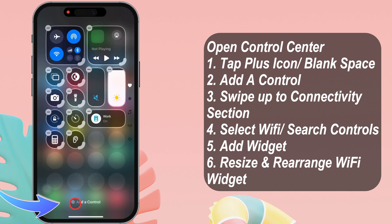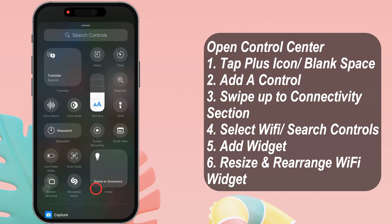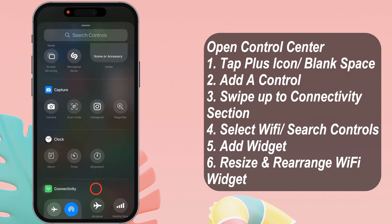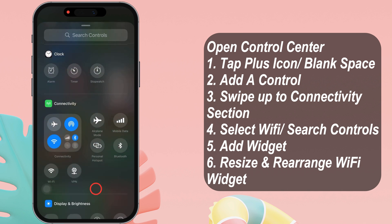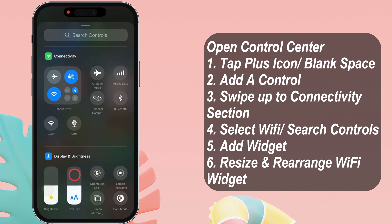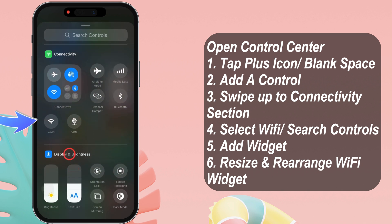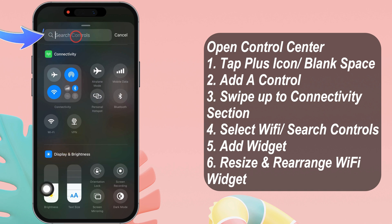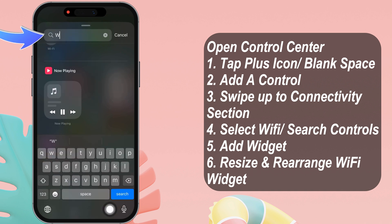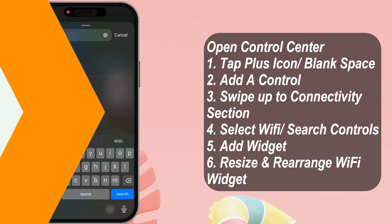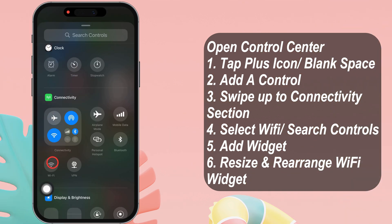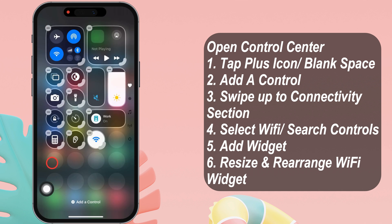Tap on 'Add a Control.' Now, swipe up to the connectivity section. As you can see here, a separate Wi-Fi icon is available. Alternatively, you can type Wi-Fi in the search controls. Tap on it to add it to the Control Center.